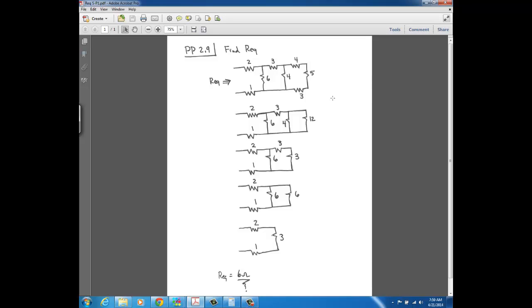When you're doing problems like this, you're just looking at a couple of resistors at a time and reducing step by step. You want to start away from where you want the REQ and work your way towards it. In the next couple of videos, we'll continue with this and do some more examples that are a little bit more challenging.